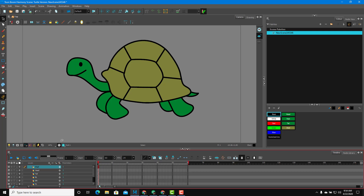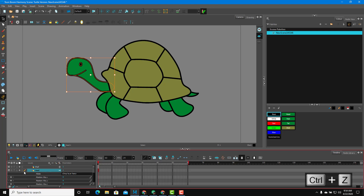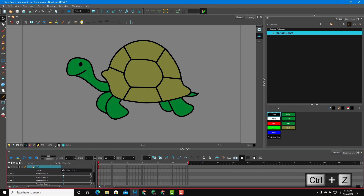Let's learn about the concept of parenting inside of Toon Boom. If I select this head, expand it, and change its position, you can see that it moves independently because it's not linked to anything. Same with the shell — if I change the position of the shell, it moves independently as well. But what I want to do is link up all of the body parts to the shell, so that when the shell moves, the other body parts move with it, but are still able to move separately. That is what the concept of parenting is all about.